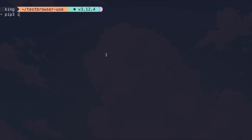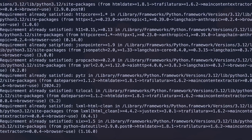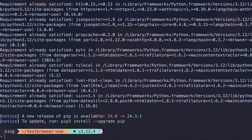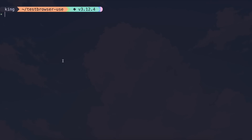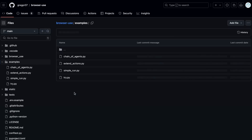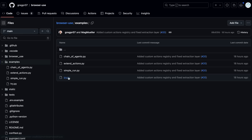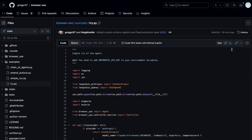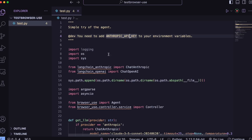First of all, you'll need to install Browser Use using the pip install browseruse command. Once installed, we'll need to get the example script from the GitHub repo. Go to the GitHub repo, open the examples folder, and you'll see some files. The simplest file to use is the try file — just open it up, copy it, and keep it in a Python file.